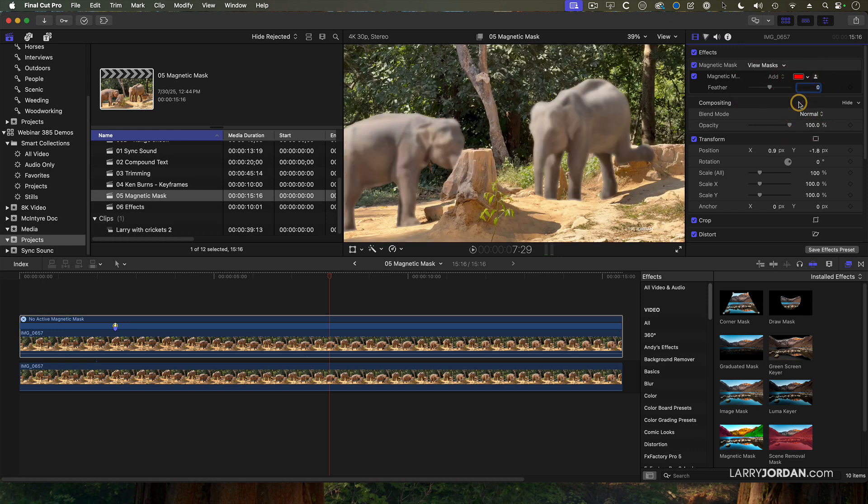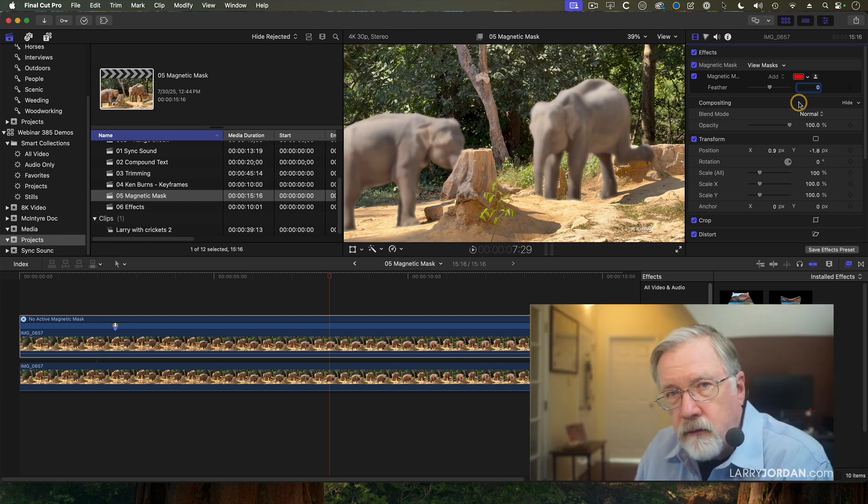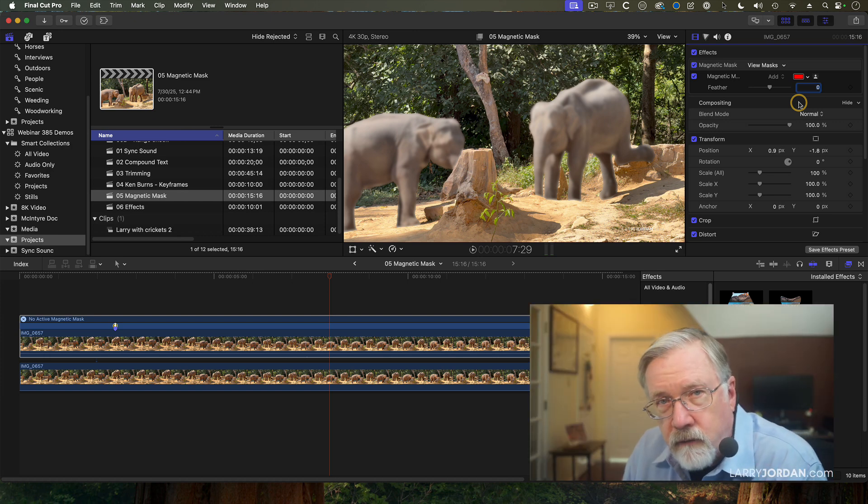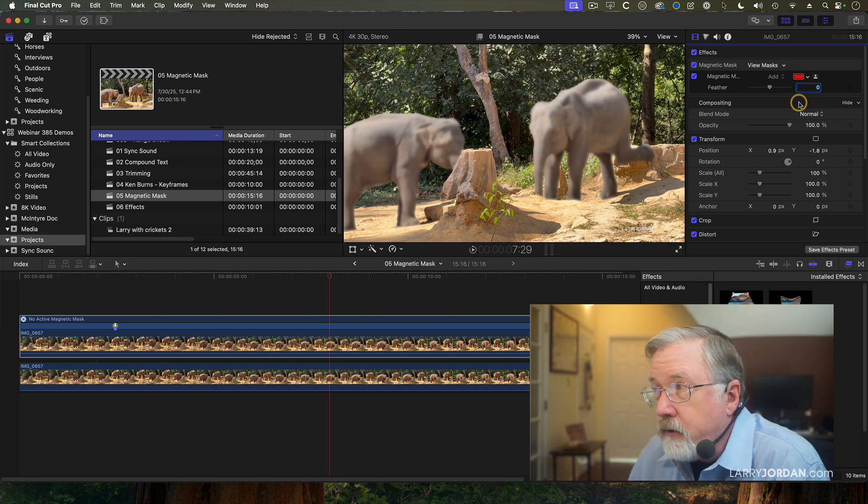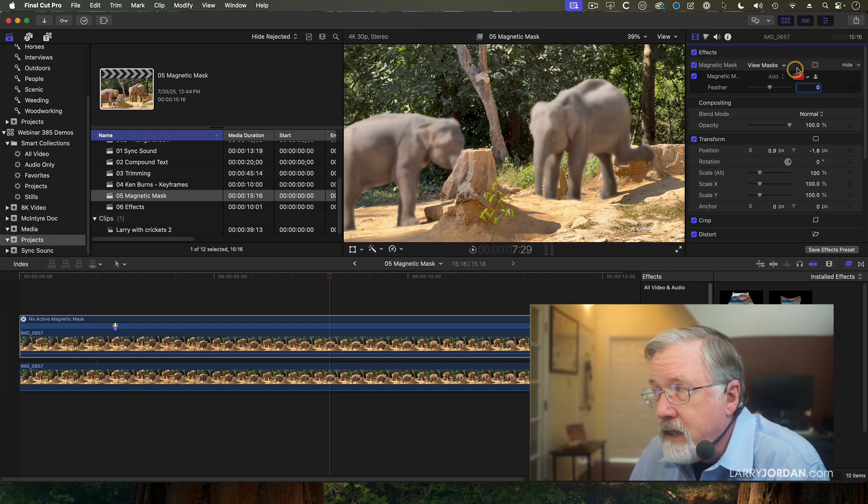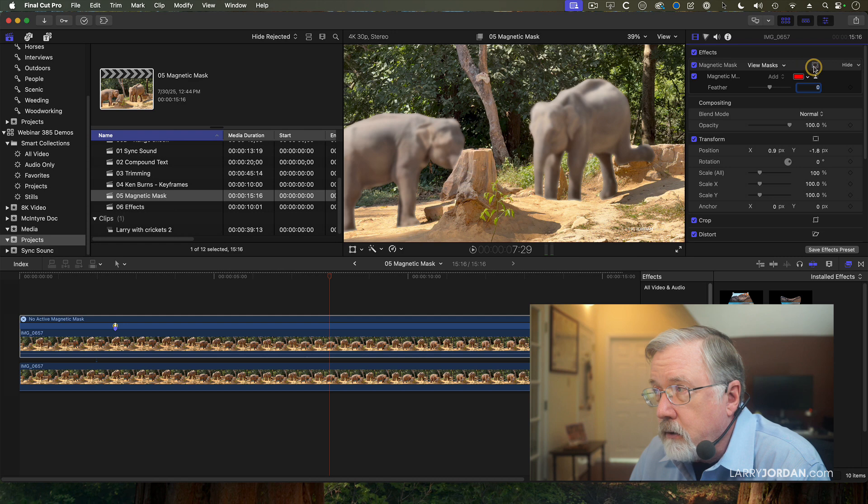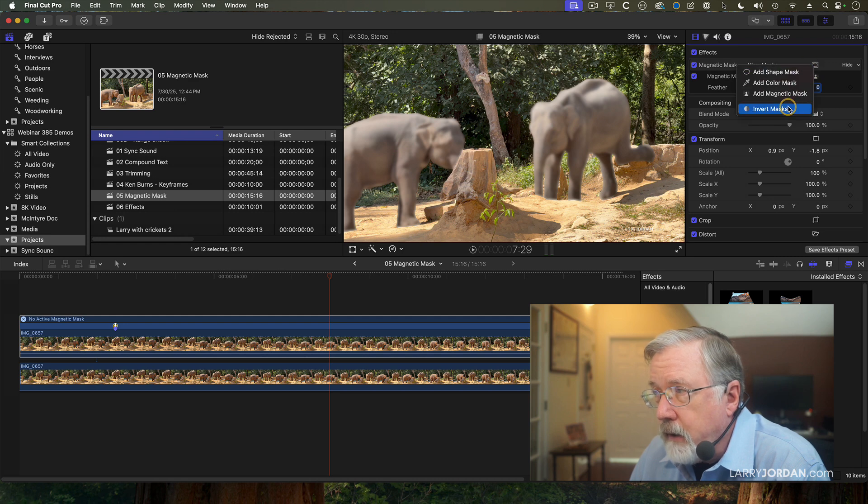And now the elephants are blurry and gray, and the foreground is in focus. So can we invert a mask? Yes, but it's really hard to find this icon because Apple hid it. You've got to drag up to here, click on it, and say invert mask.